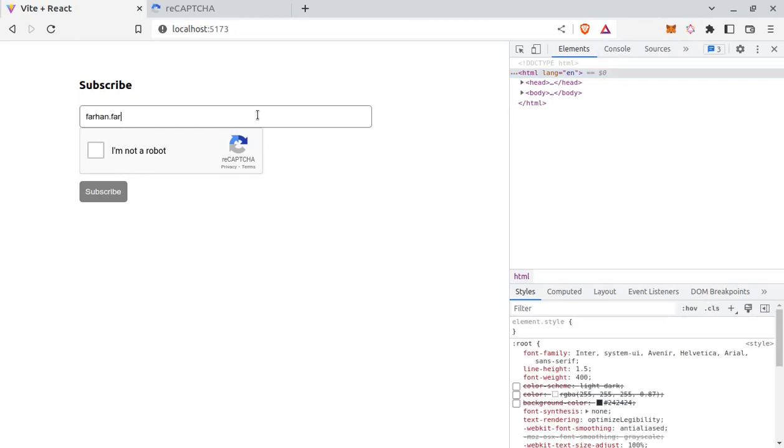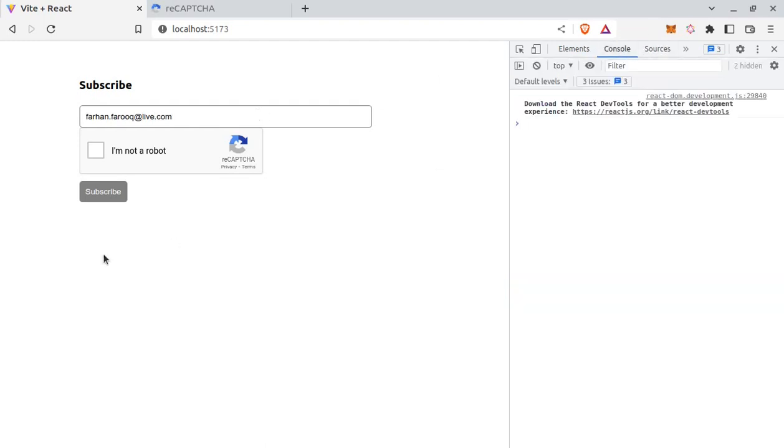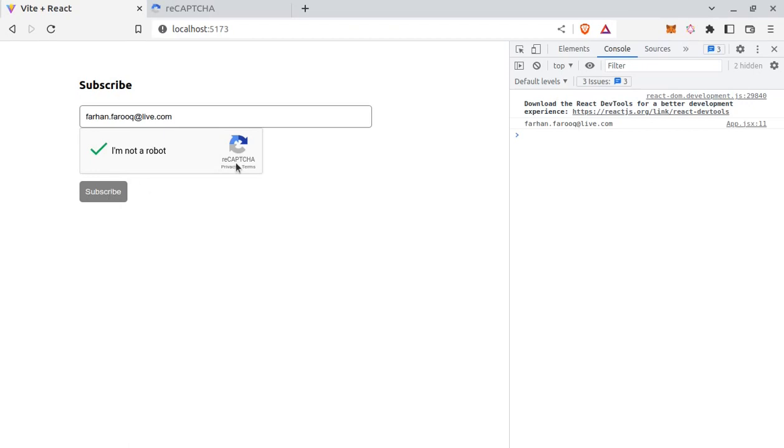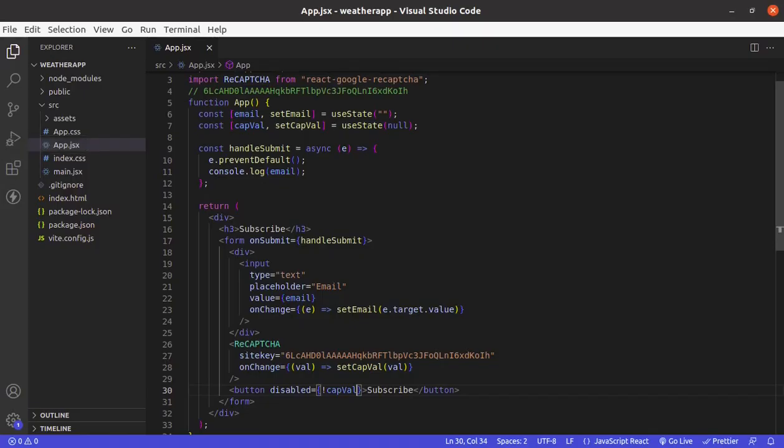So let's try it out. If I click this, it won't click because it's disabled as capVal is not checked. So let's check it. Now it's checked. Click, and here we have this email input which we are logging in this handleSubmit function.